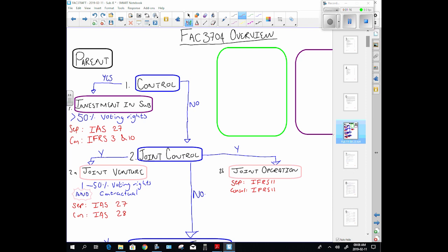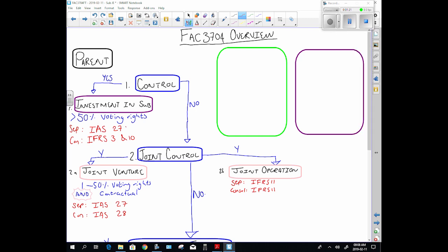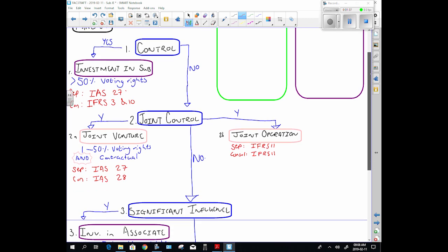In our separate books for a subsidiary, we account for it as per IAS 27. In our consolidated financial statements it's as per IFRS 3 or IFRS 10. There's a difference between those, and that is the whole reason for group financial statements.